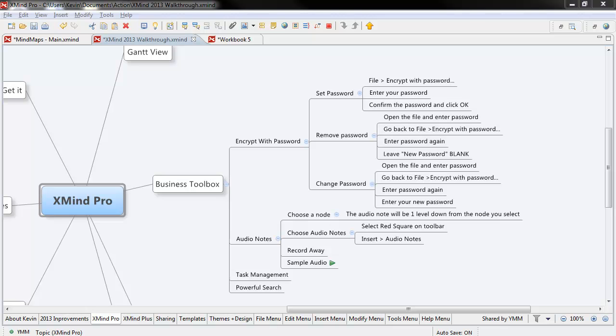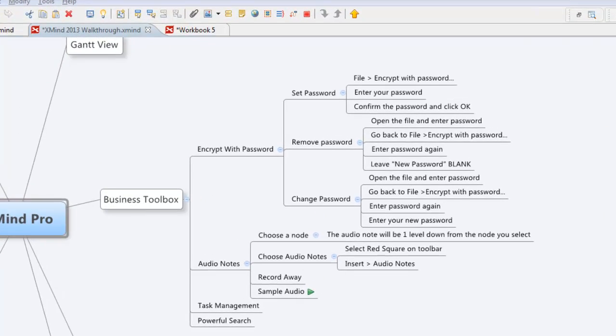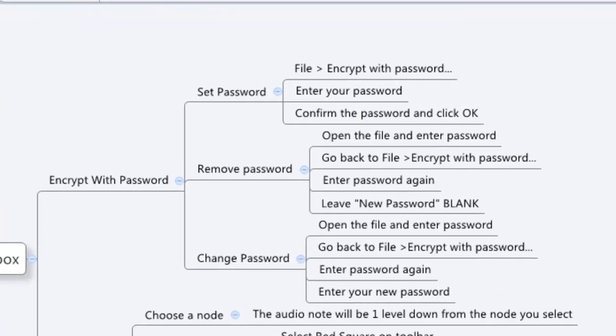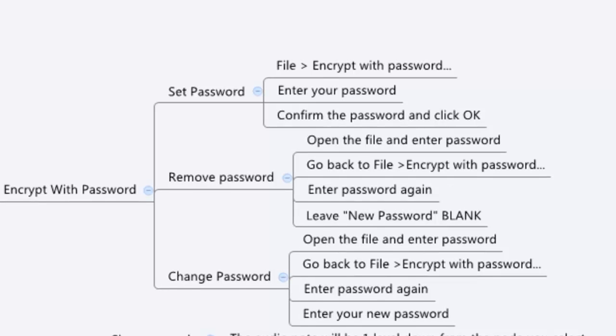Hi everyone, it's Kevin from yourmakingme.com and what we want to go over right now is how to encrypt your XMind files with a password.